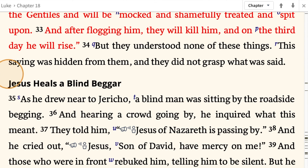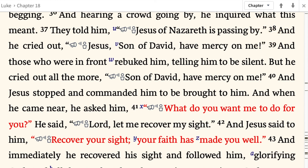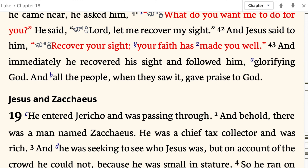As he drew near to Jericho, a blind man was sitting by the roadside begging. And hearing a crowd going by, he inquired what this meant. They told him, 'Jesus of Nazareth is passing by.' And he cried out, 'Jesus, Son of David, have mercy on me.' Those in front rebuked him, telling him to be silent, but he cried out all the more, 'Son of David, have mercy on me.' Jesus stopped and commanded him to be brought to him. And when he came near, he asked him, 'What do you want me to do for you?' He said, 'Lord, let me recover my sight.' And Jesus said to him, 'Recover your sight — your faith has made you well.' And immediately he recovered his sight and followed him, glorifying God. And all the people, when they saw it, gave praise to God.